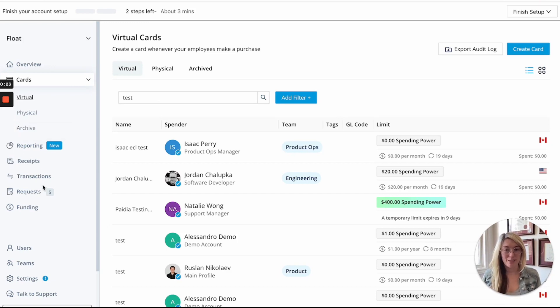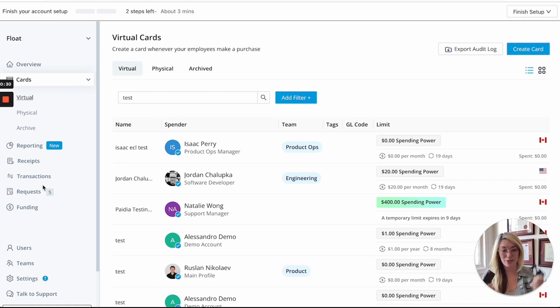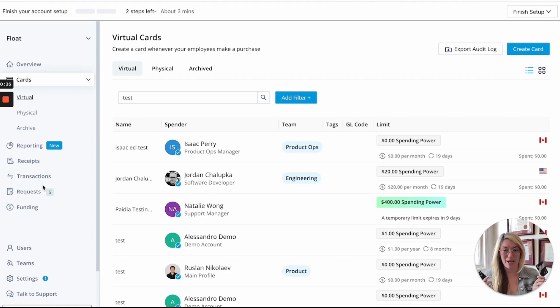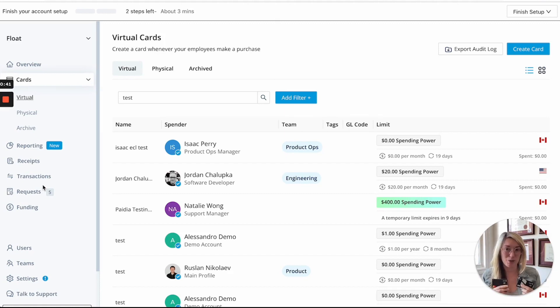So Float has corporate cards that are similar to other business credit card or corporate card products on the market. We have physical cards in both Canadian and USD. You can have either type of bank account connected to Float and issue cards in either currency. And we also have virtual cards, which I'll show in a second.